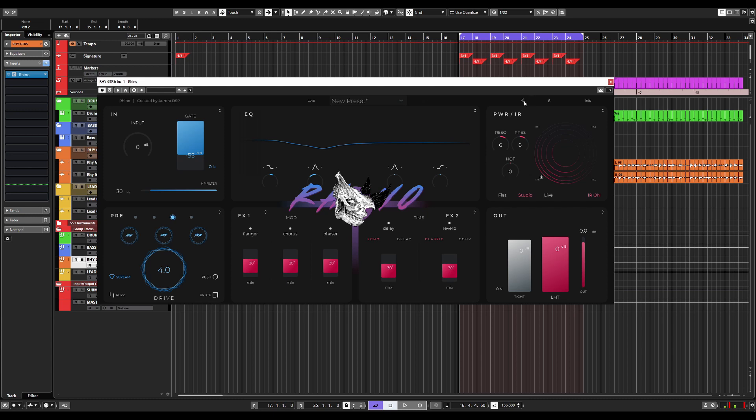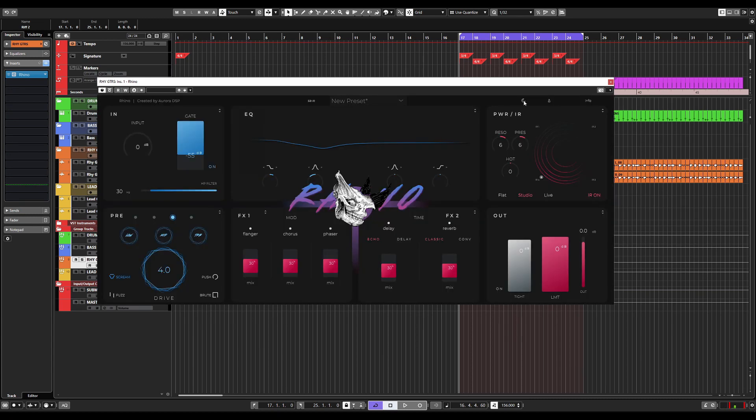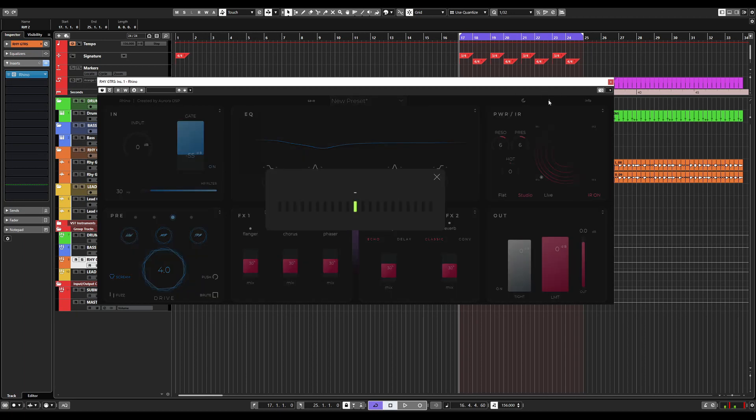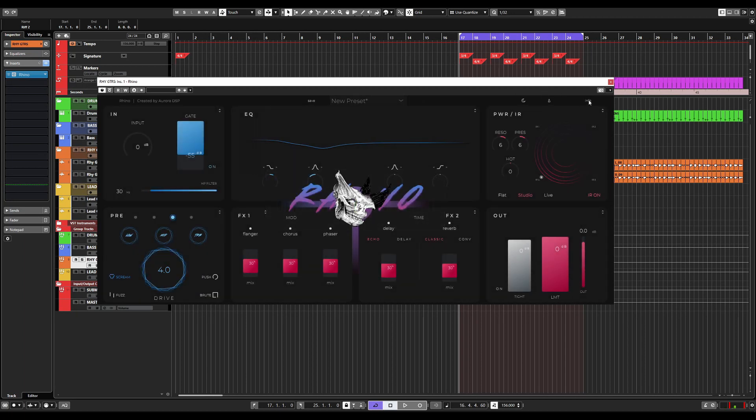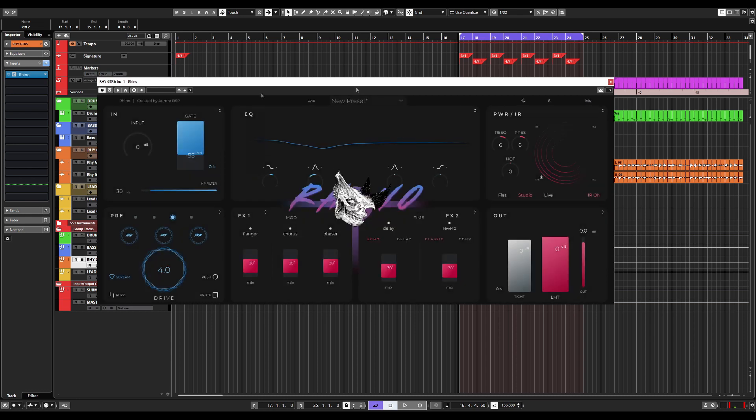We have a moon icon which changes between a light and dark GUI. We have a tuner with this little triangle icon and then the info button here, which gives us more information and the version of Rhino currently being used.